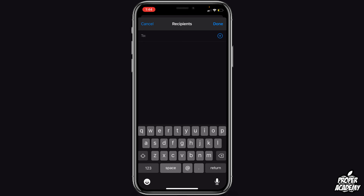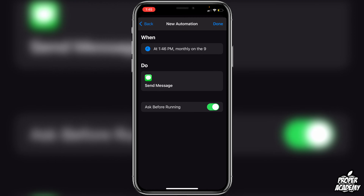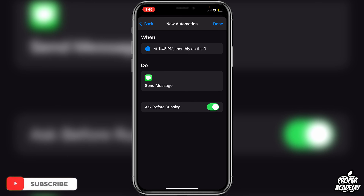Once you've typed in your message, click on Recipients and find the recipient you want to send this to — just type in their name and click Done. Then click Next. It will tell you: at 1:46, monthly on the 9th, it will send the text message.